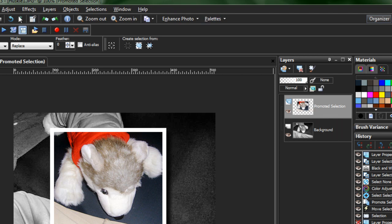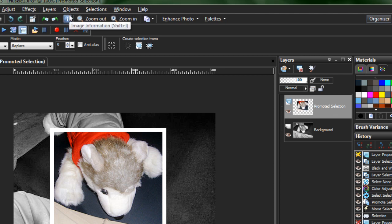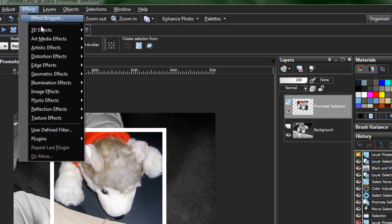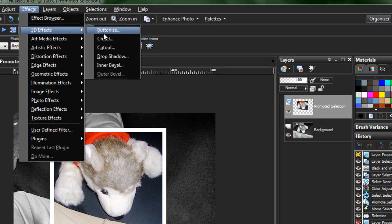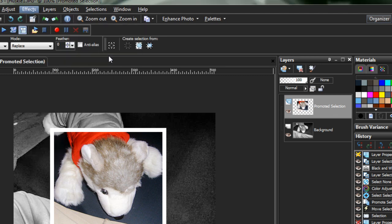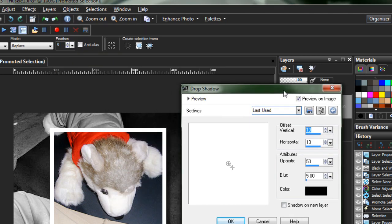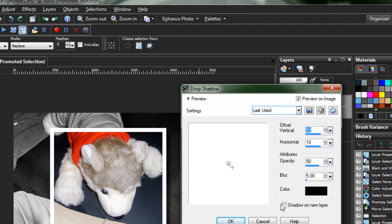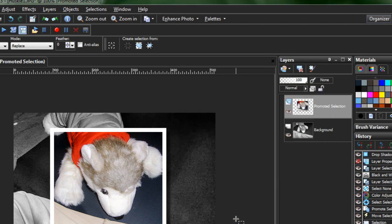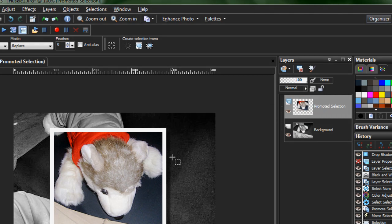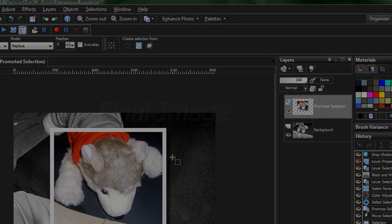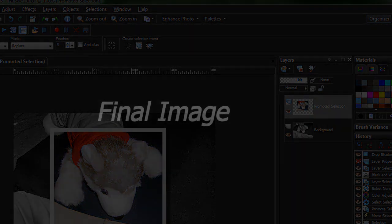But if you don't want to use the Layer Styles, which is understandable because it does take some rendering time each time, you can just go up to Effects, 3D Effects, go to Drop Shadow, and essentially get the exact same thing. You have a few more options, but not many more. And you can even put the shadow on its own layer should you choose to do so. Go ahead and hit OK, and you've got your final effect. It's that simple.